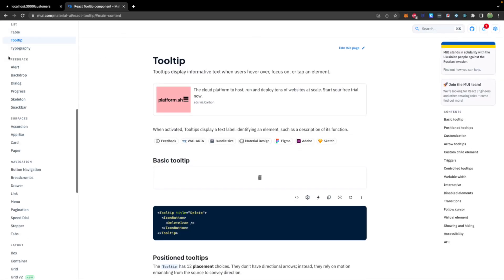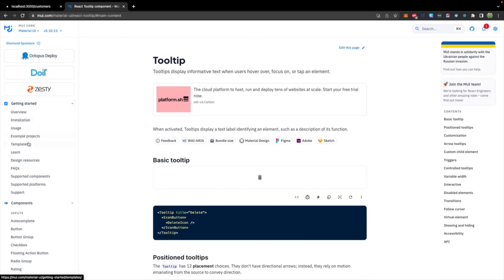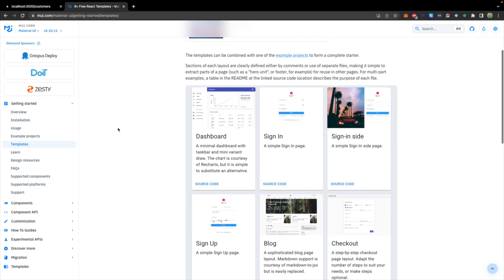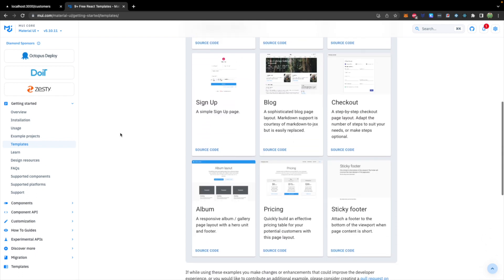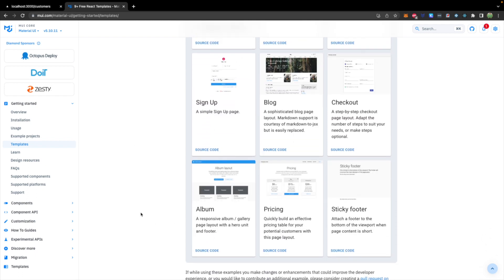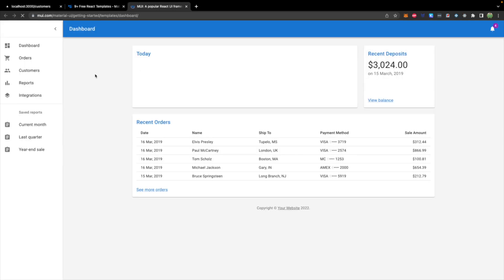So from the Material UI documentation, you can scroll up to the top under Getting Started and see some templates. And here are the different examples. Feel free to go with a different one other than what I'm going with, which is the dashboard. So we're going to learn how to put our customer information inside of this general structure.